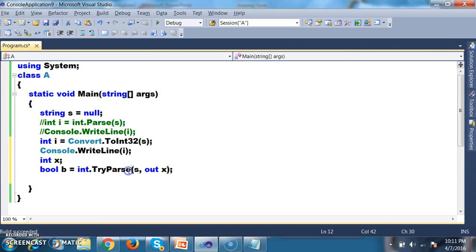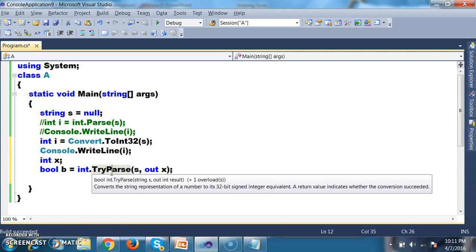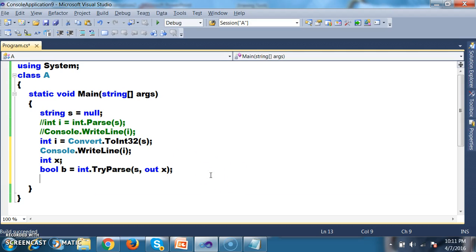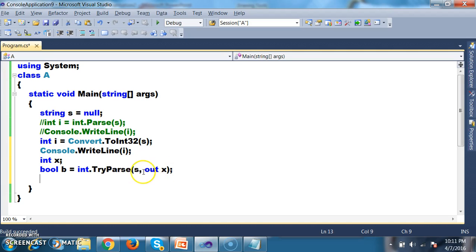TryParse converts the string value into an integer and returns that integer value via the out parameter. It also validates the parsing — checking whether the parsing is valid or invalid. If the parsing is valid it returns true, else it returns false. Null means nothing, zero means some value, so converting null to integer loses data accuracy — this is not valid parsing.